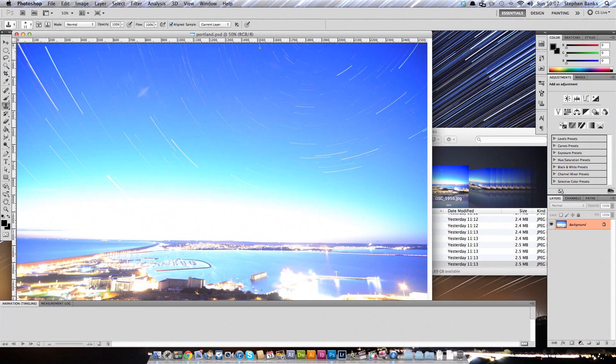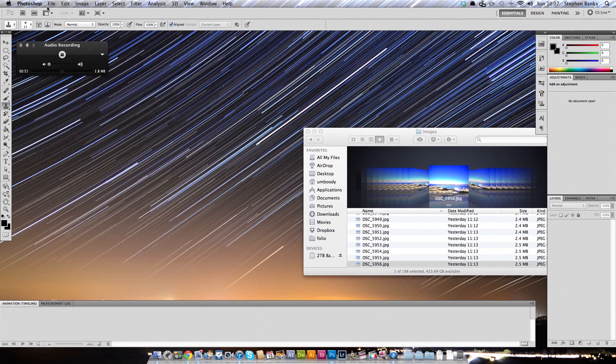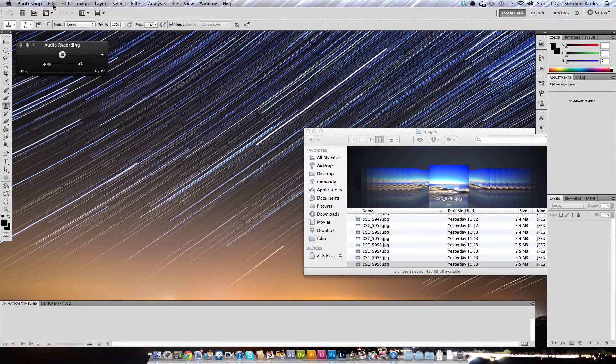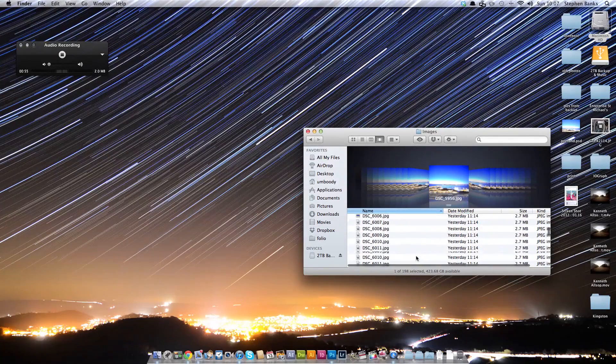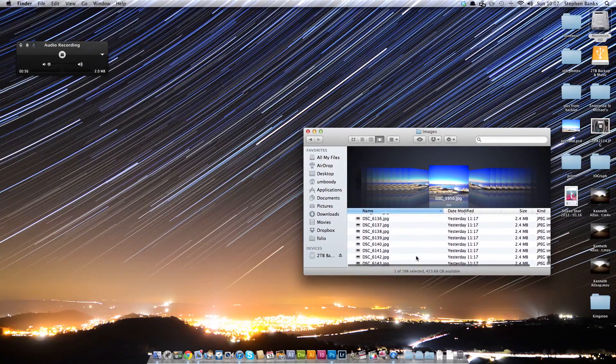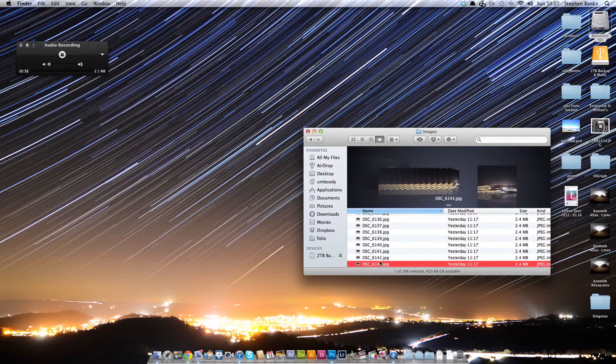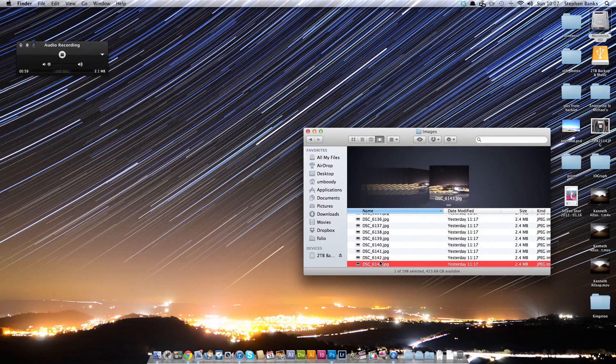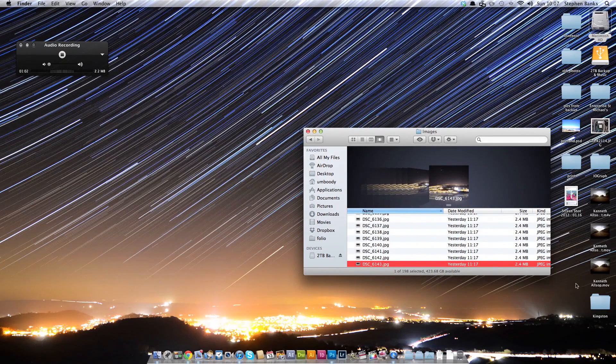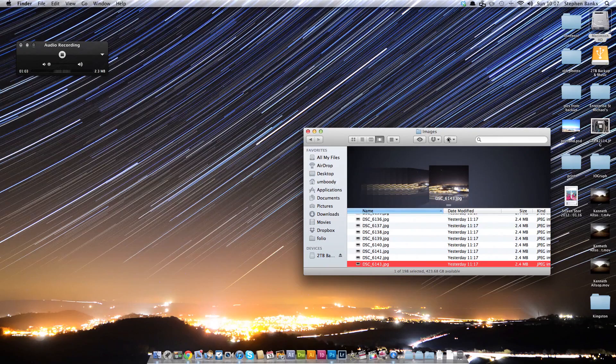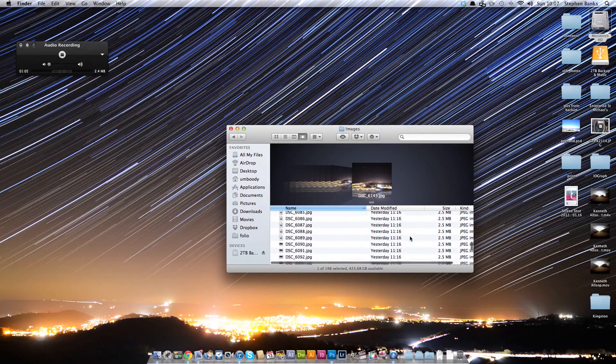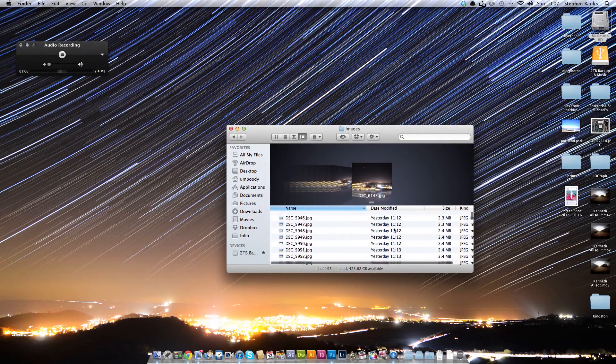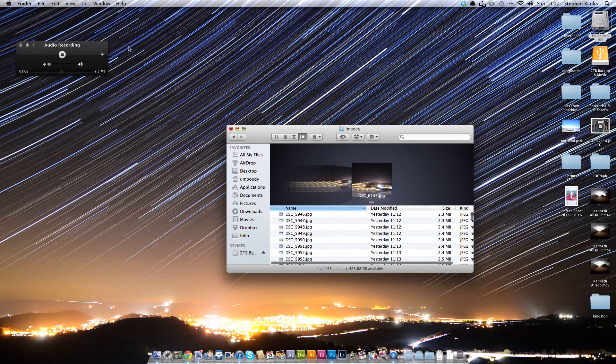All you need is a set of Photoshop actions, which are provided in the link below. So if you go into Photoshop, load these in, and have all your images ready in one folder without any other files in there. So I've got 198 JPEGs there. Ideally, you want them full quality, full size, so you can just get the best possible image out of these files.